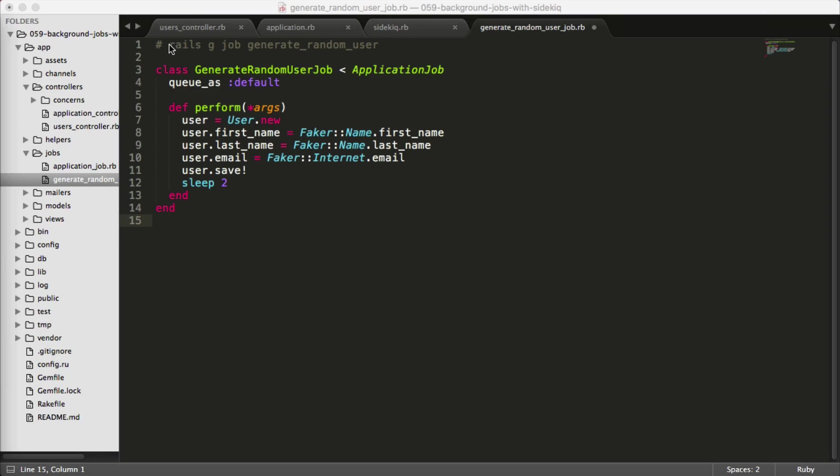If within your terminal you call rails generate job and then generate random user, it'll create a file under your app, jobs, generate_random_user_job.rb. And within here, we have a class, we'll set the queue as default.